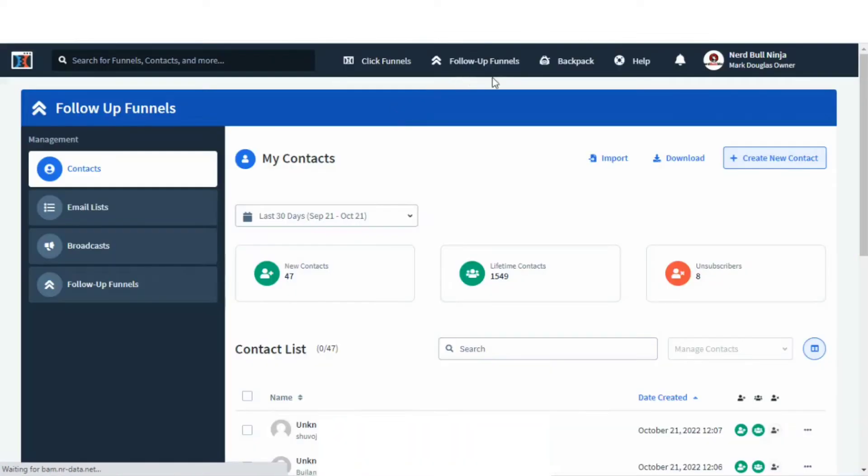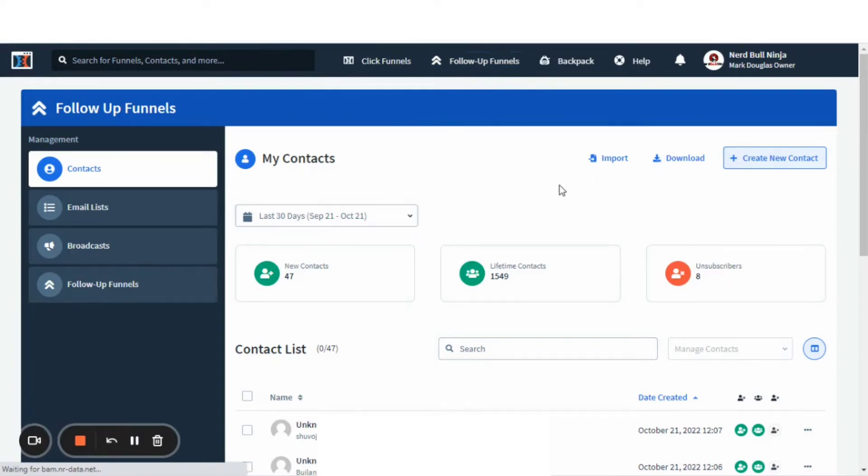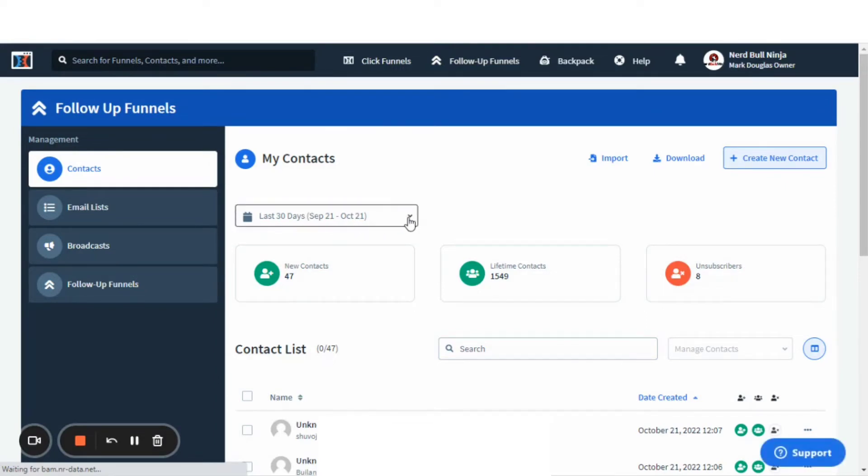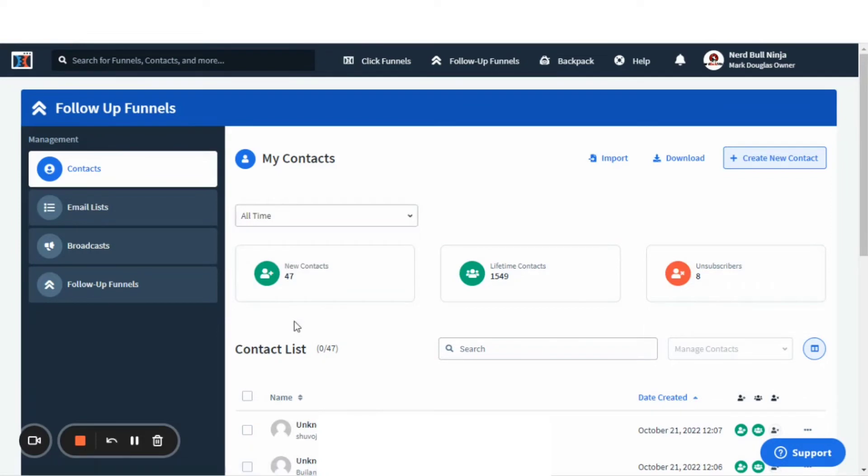That takes you to your contacts page where you'll see all of your current contacts. What you'll need to do is get this drop-down menu that says last 30 days. That will default, but you'll want to click the drop-down menu and change that last 30 days to all time.